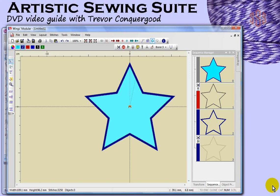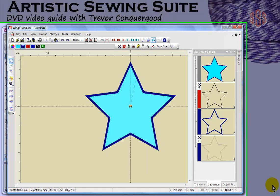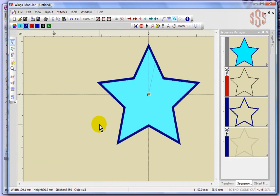In this segment I'm going to continue looking at opening and saving, but this time it'll be specifically to do with the import and export commands, and I'll also show you another way of browsing for designs.